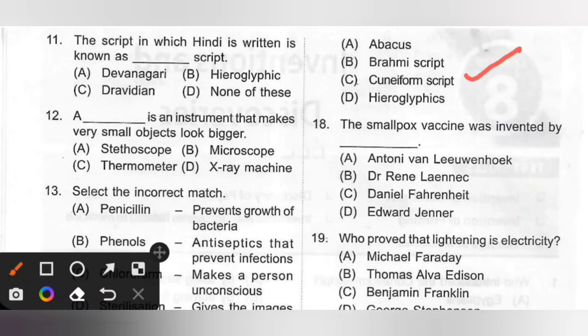Eighteenth: The smallpox vaccine was invented by dash. Options: A. Antony van Leeuwenhoek, B. Dr. René Laennec, C. Daniel Fahrenheit, D. Edward Jenner. The smallpox vaccine was invented by Edward Jenner. Option D is the correct answer.